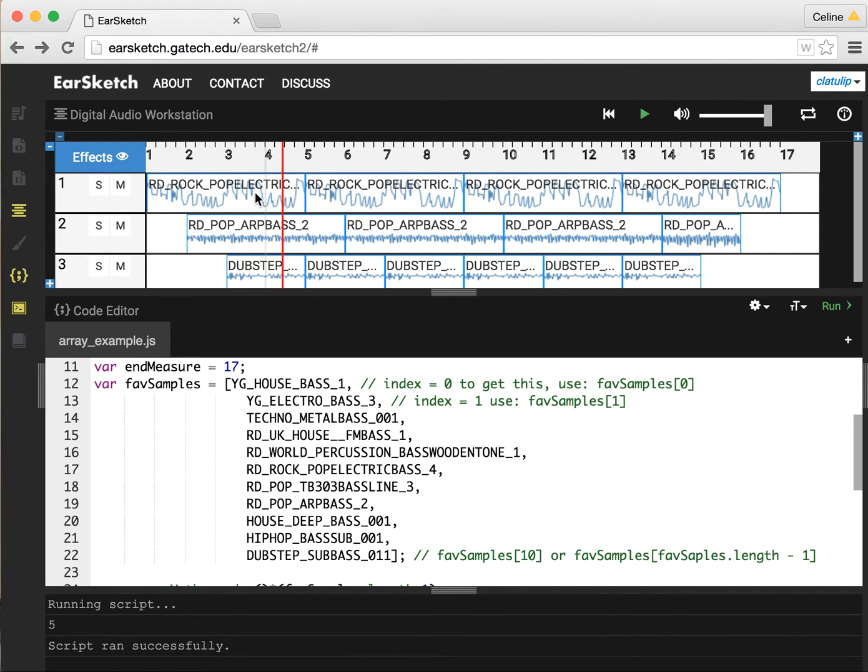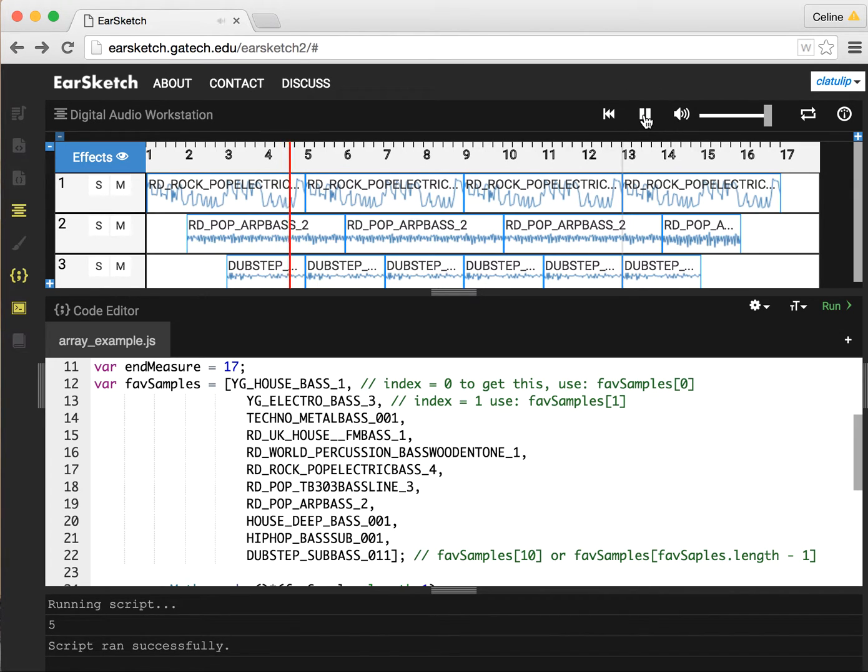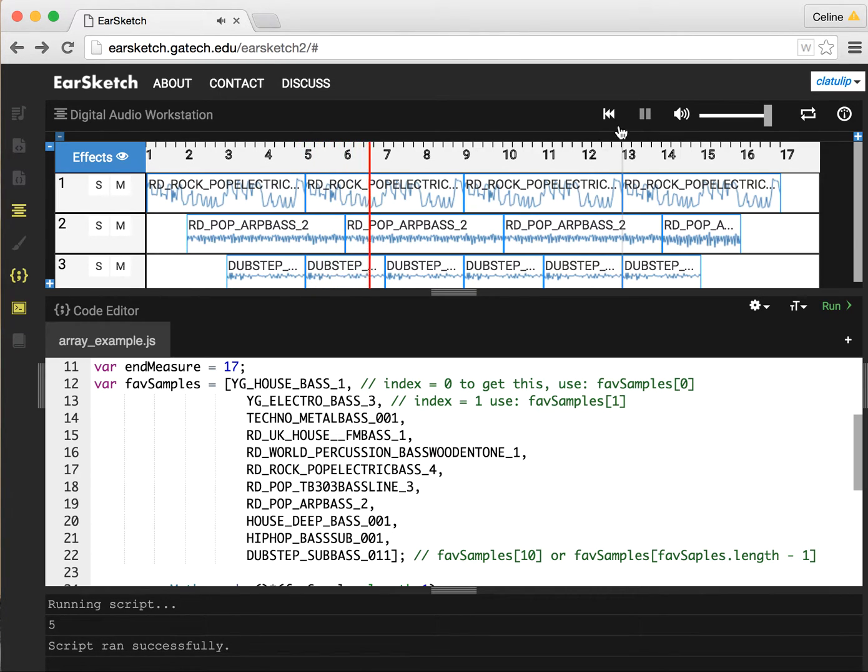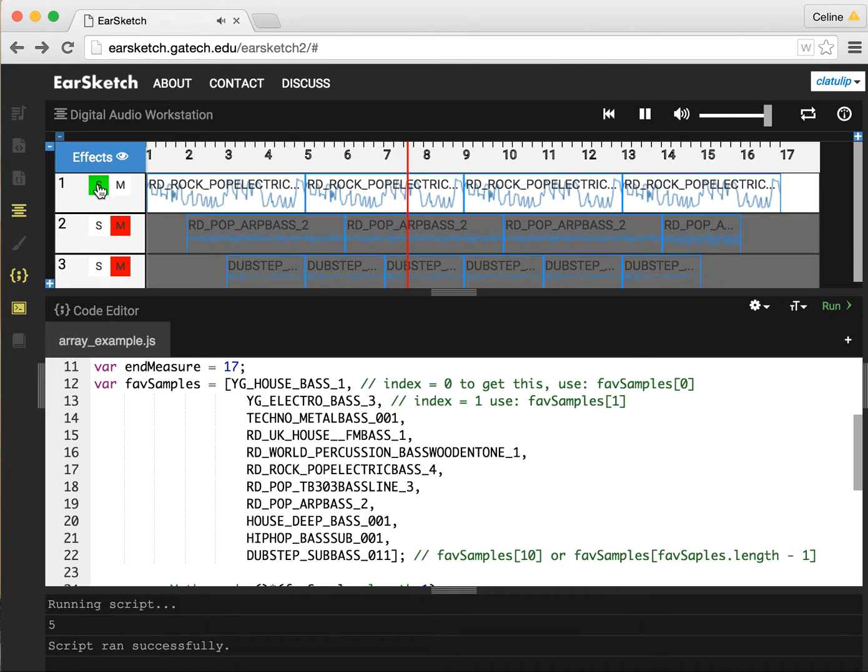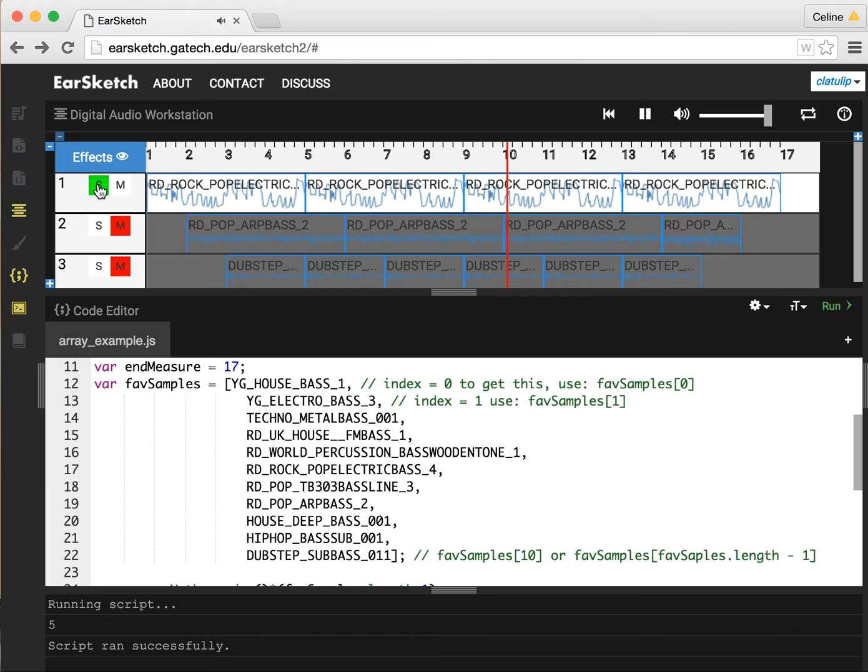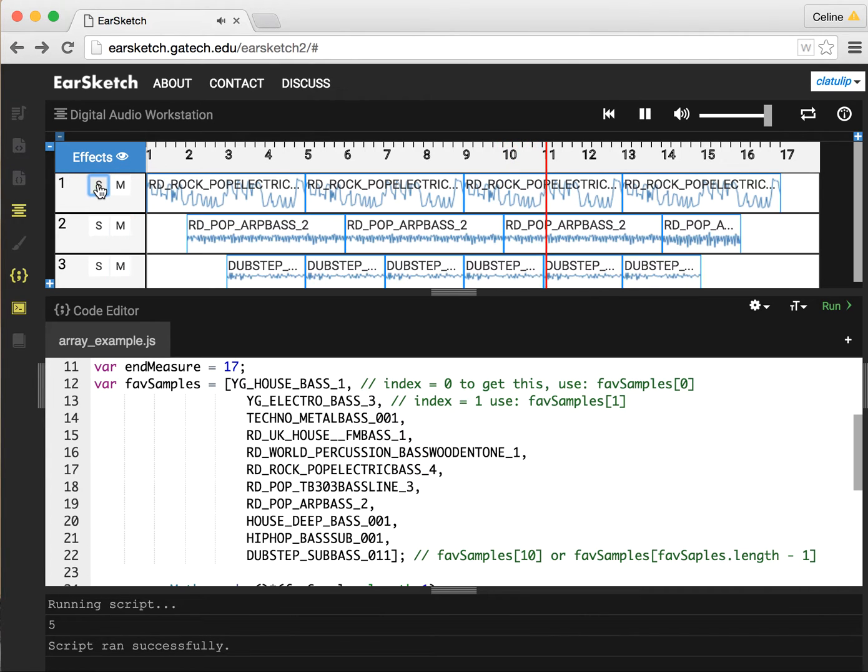Sure enough, if we look up here, rock-pop electric bass, and we can listen and see what this sounds like. We can solo this. That one's barely coming through.